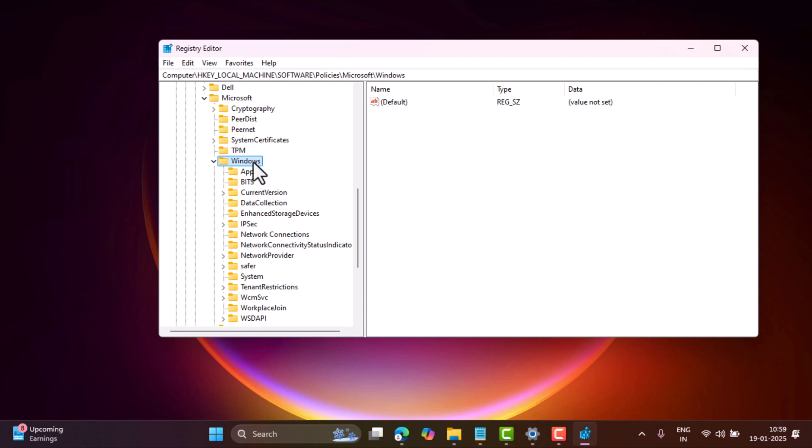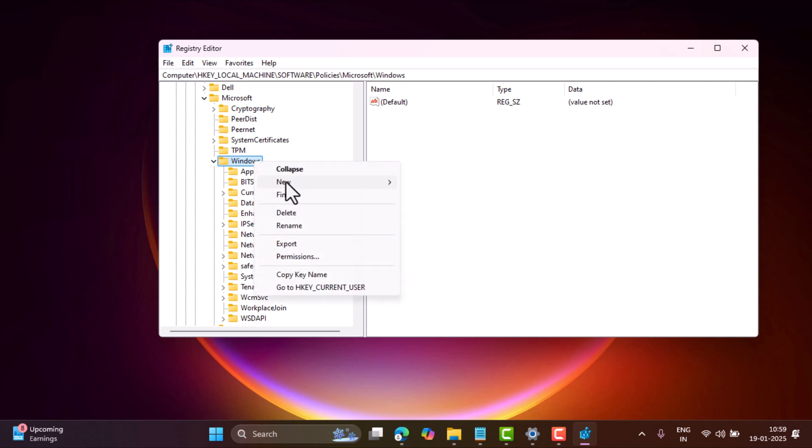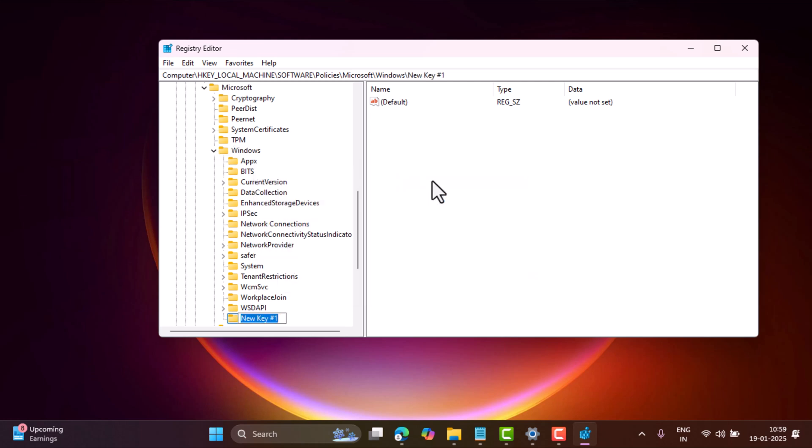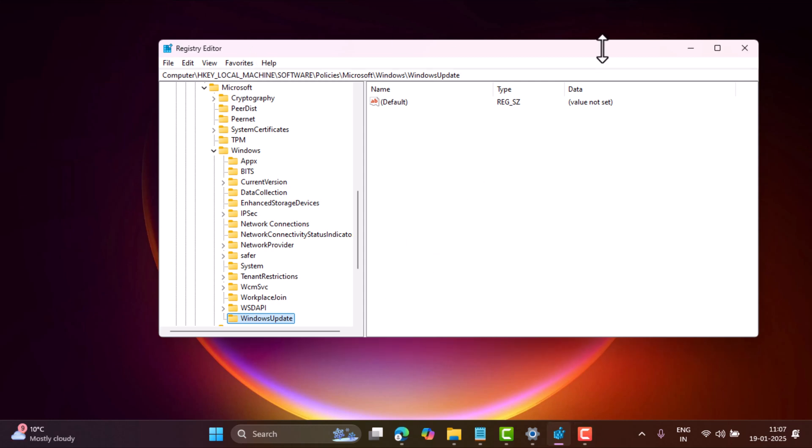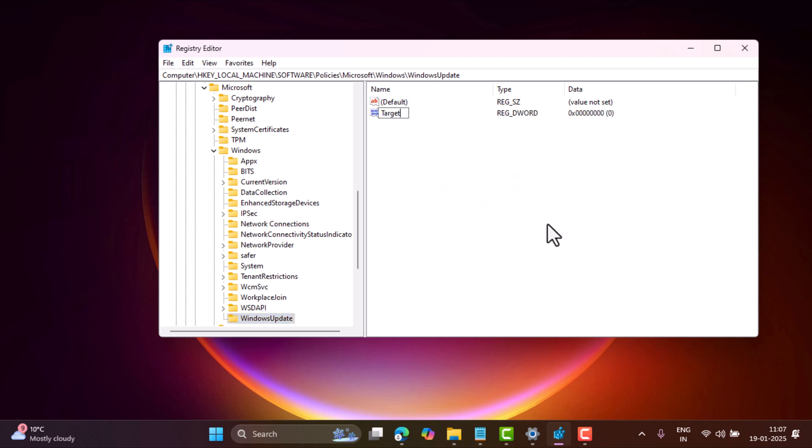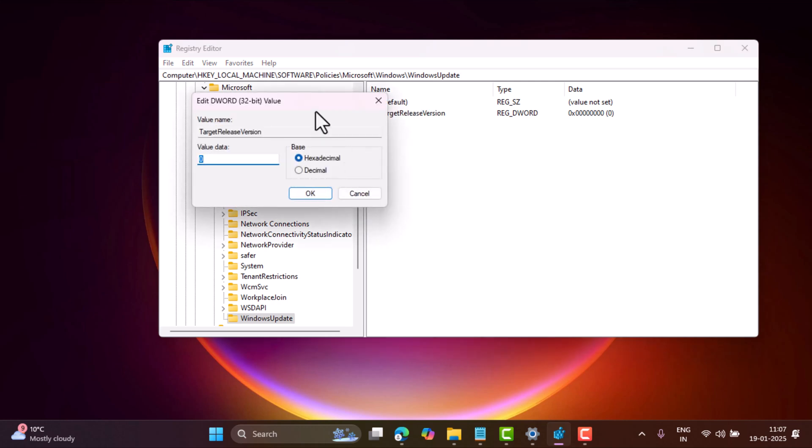If the WindowsUpdate key is missing, then you need to create it manually. For that, right-click on Windows, select New, Key, and name it WindowsUpdate. Now select the WindowsUpdate key on the left side, and then on the right side, right-click and select New, DWORD 32-bit Value, and name it TargetReleaseVersion. Double-click on it and set its value data to 1. Click OK.